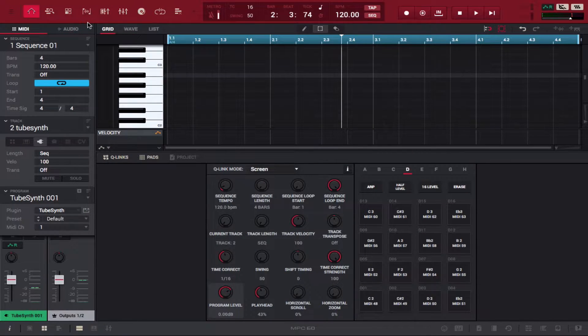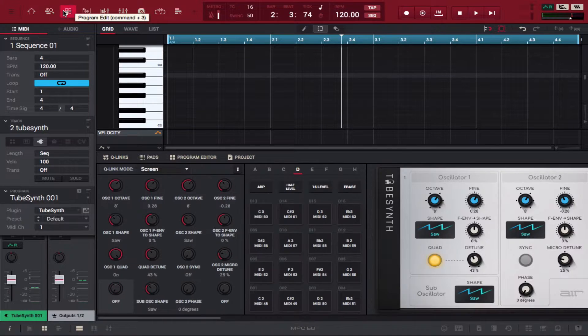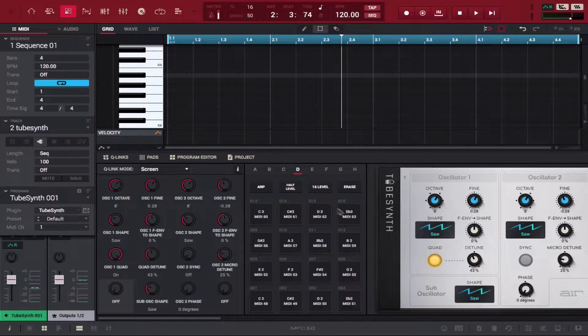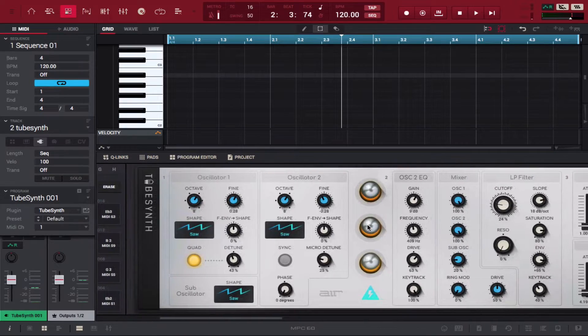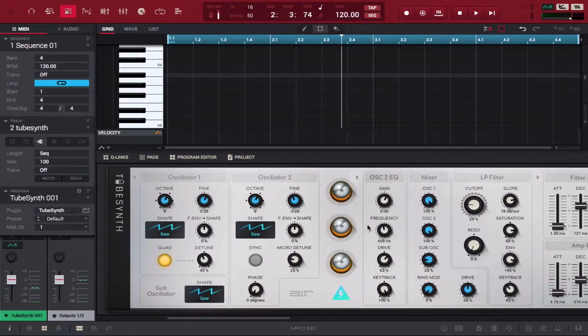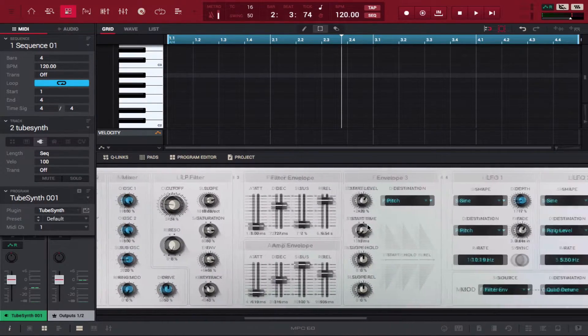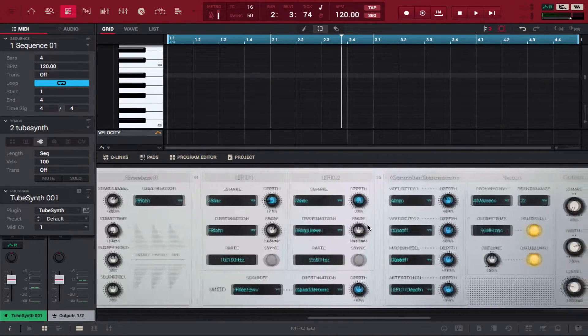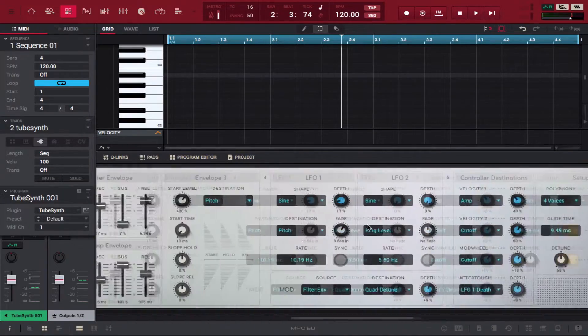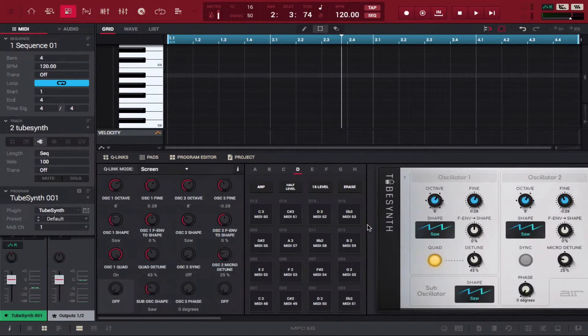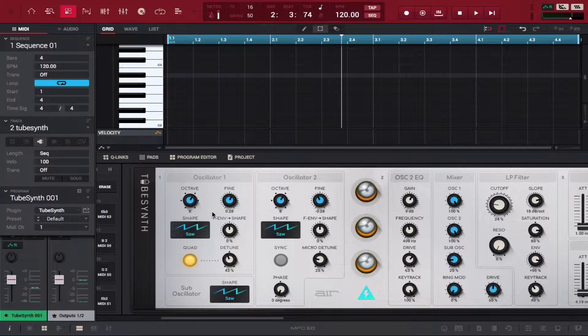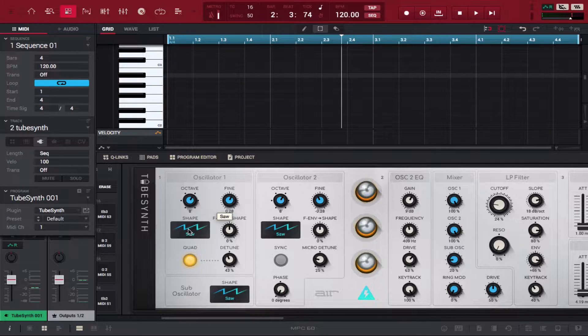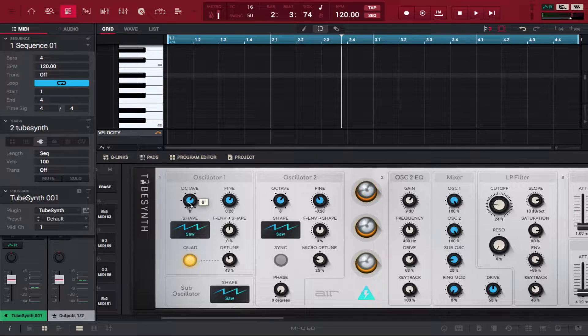What you should do is click Program Edit. Now you see what the full VST looks like and it's really dope. We start here and we have two different oscillators, both set at saws. You have the octave button, the fine detune.